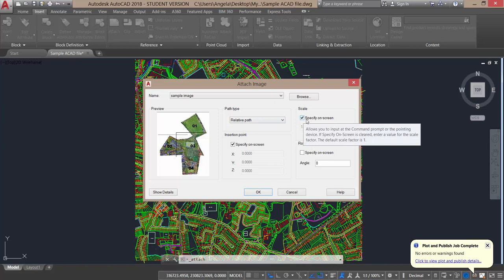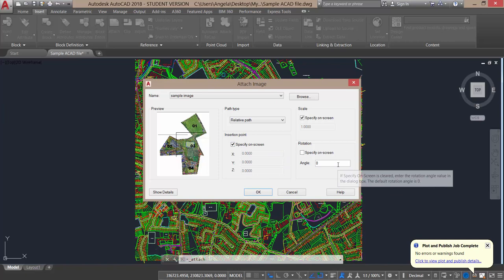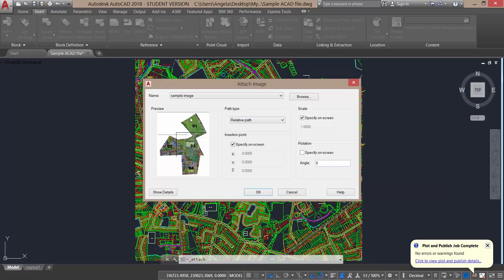It also wants to know the scale. If you don't know the scale, just leave this with a tick to say specify on screen, which is the case for this image. Then finally the insertion point, and again I don't have an XYZ insertion point, so I'm just going to specify that on screen. My rotation is set to zero. I'm essentially going to accept all of the defaults. I will okay that.